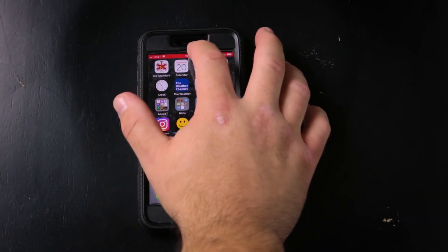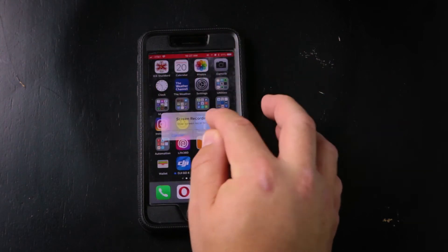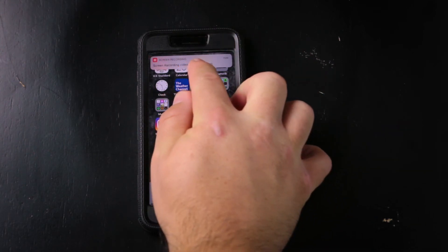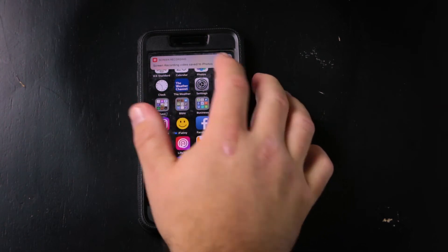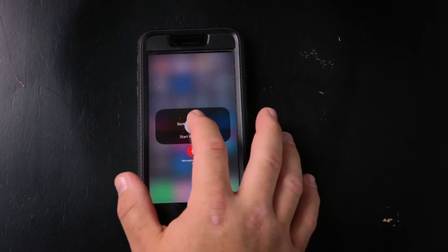That's all it is to doing the screen recording — it's pretty simple. When you're finished, you just tap that and tell it to stop. Now the screen recording is saved to your photos.